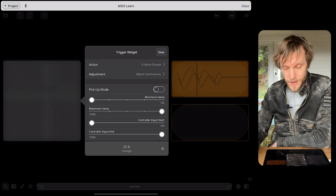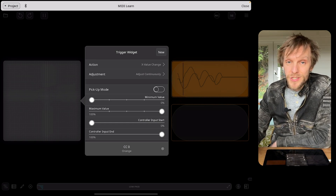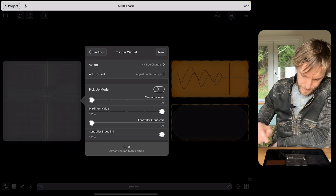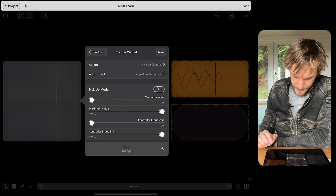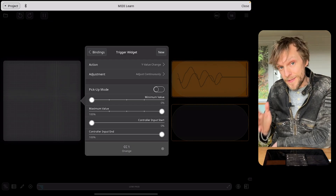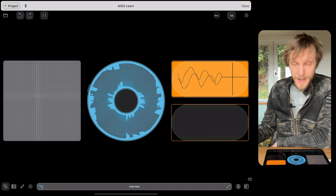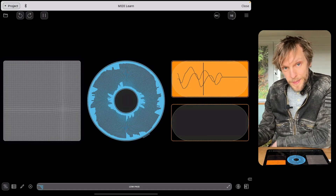Now I'm going to tap New at the top and bind the Y coordinate change to CC1. Select Y change and it's locked in CC1 already. If it didn't, I could tap that and change it manually, but I don't need to. You can see it's already being controlled by the MIDI clip — so when recording, any movements on the XY pad will be recorded and played back.